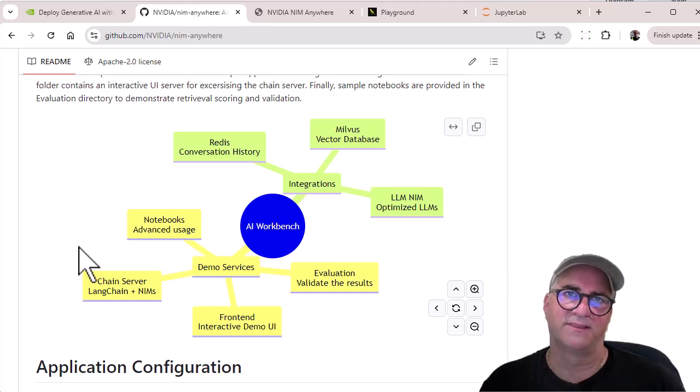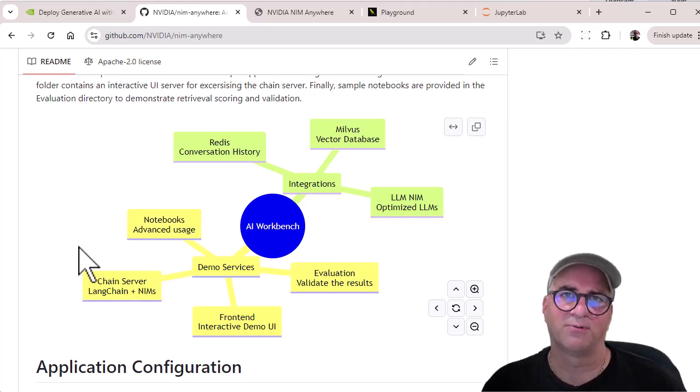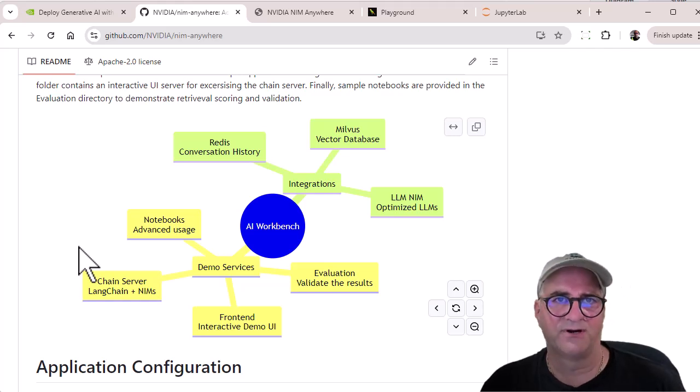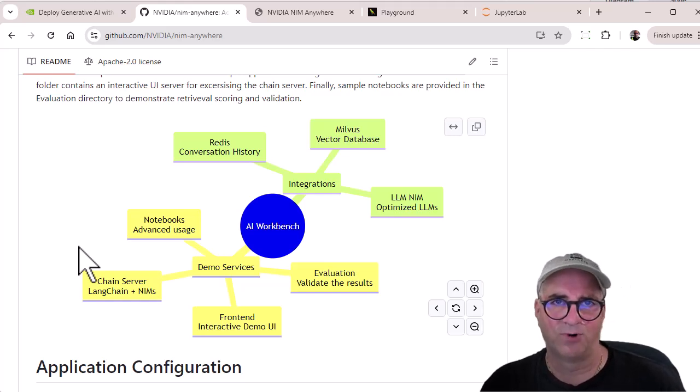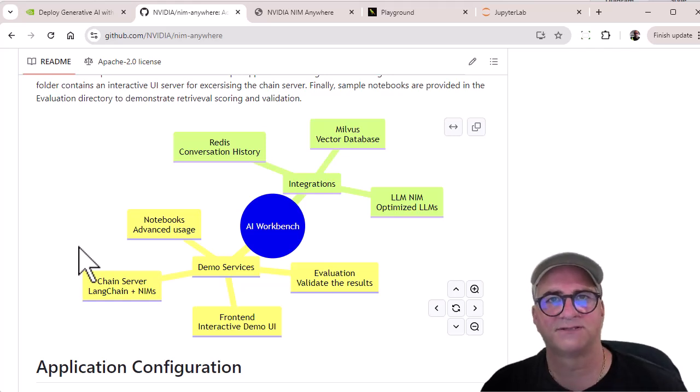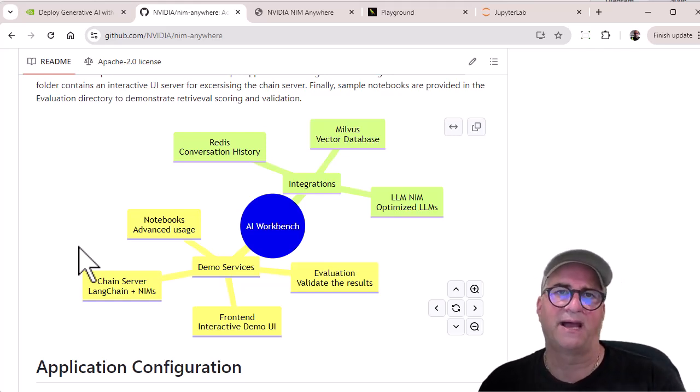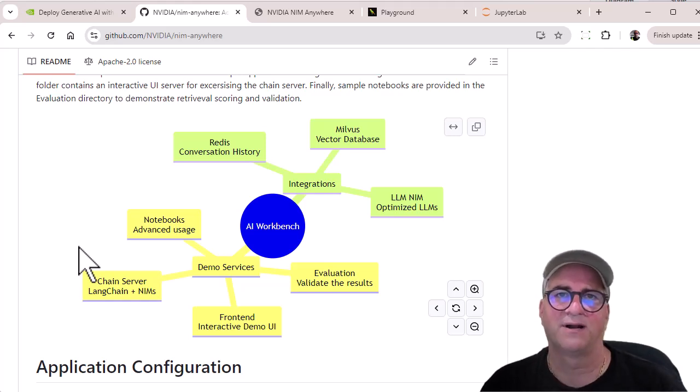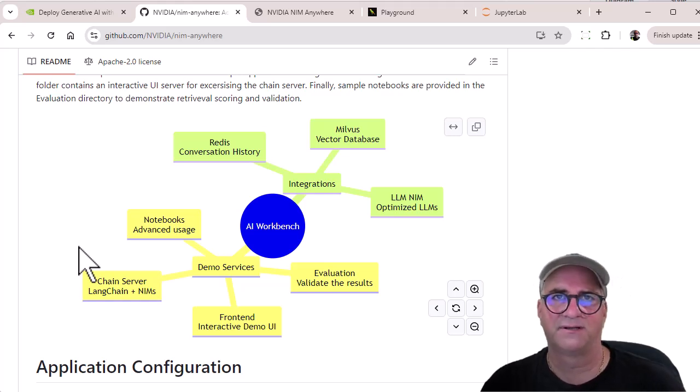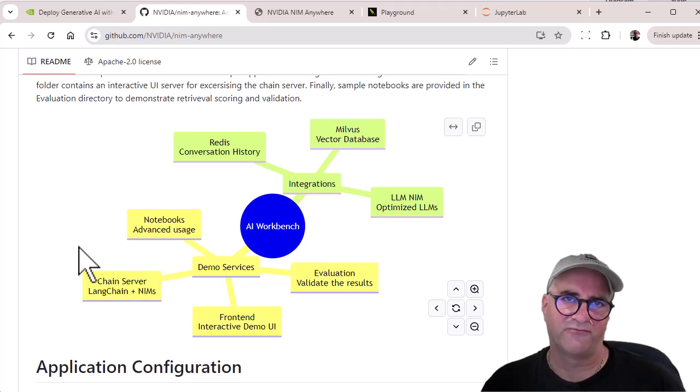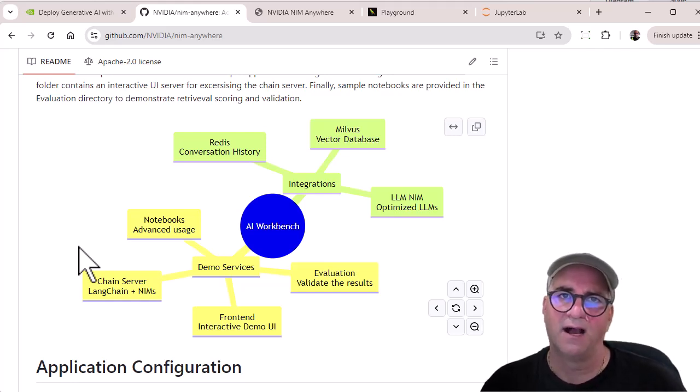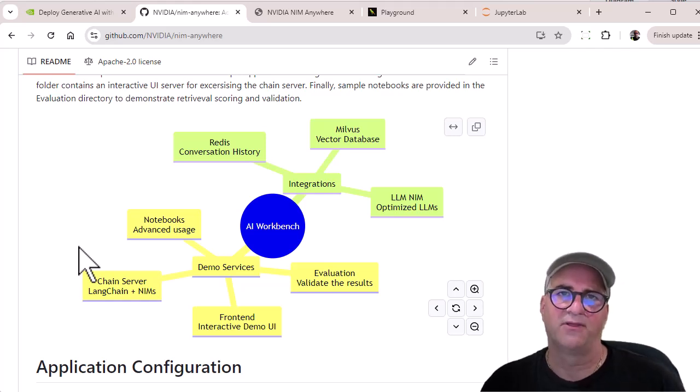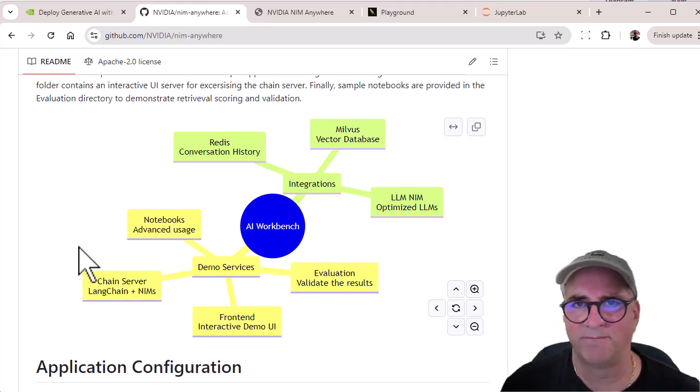And so in the demo project in AI Workbench, which is the NIM Anywhere project, they have a set of front end user interface services where you can write your own code or customize those or build new front end services. And then they have a set of back end integrations by default, a Redis cache for conversation history, a Milvus vector database for document store for doing RAG behavior, and a set of large language models or other models that can be talked to as endpoints.